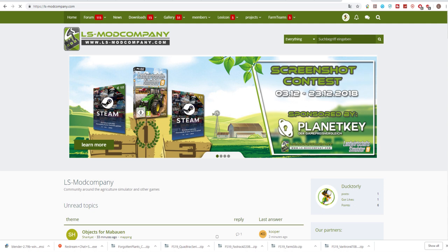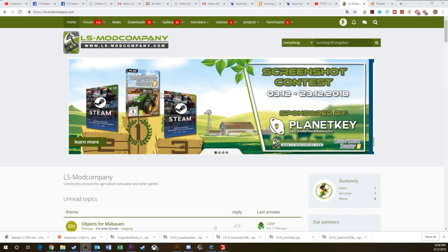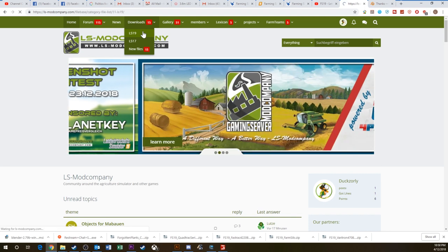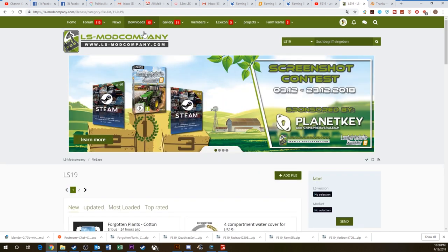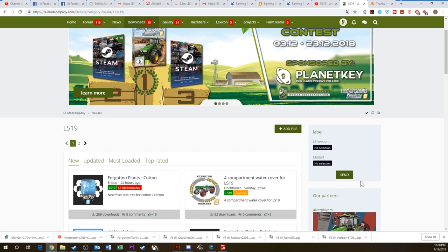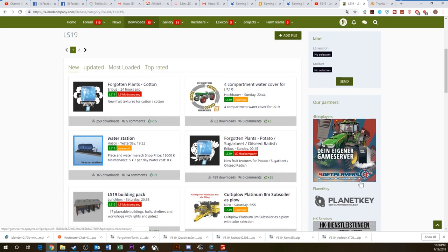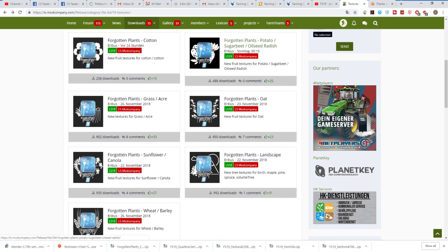Downloading is quite simple. Click on the downloads link at the top of their page, select Farming Simulator 19, then go to the right hand side and click textures or just scroll through and find the appropriate mods.